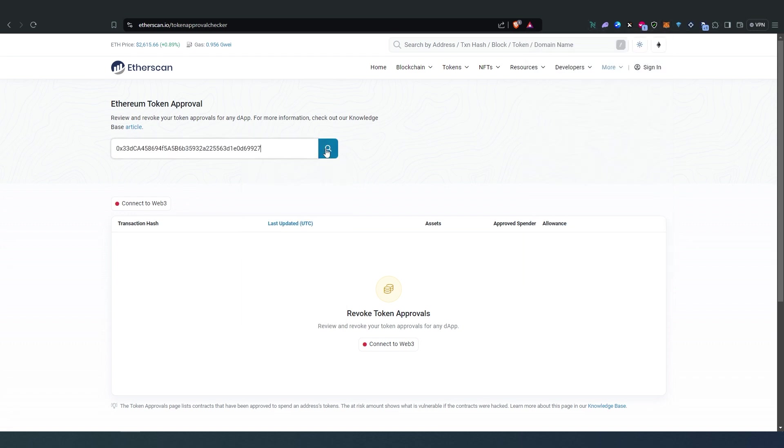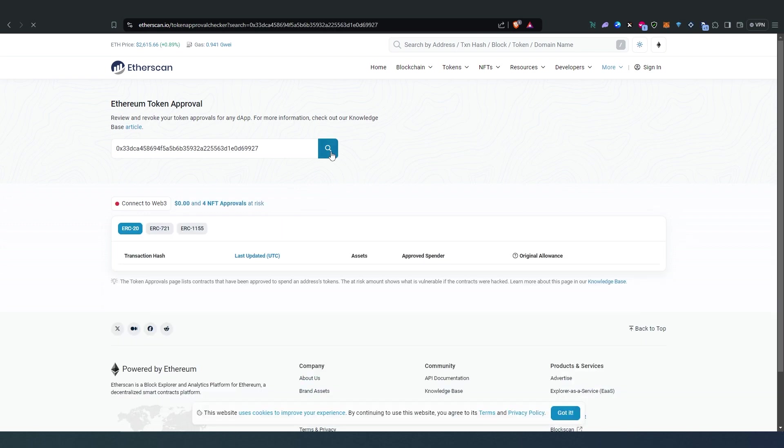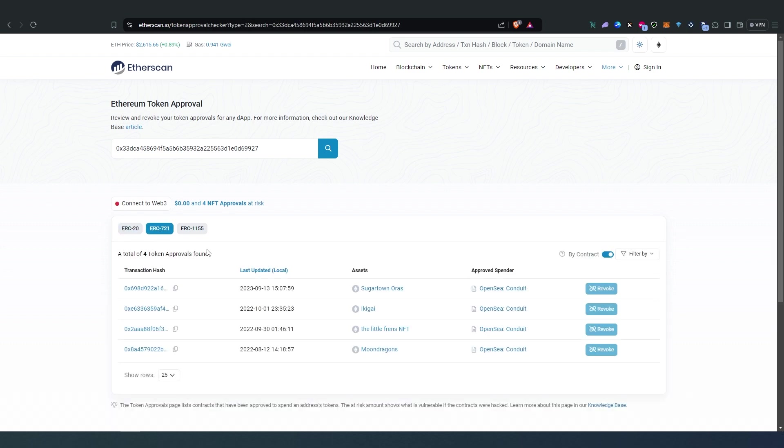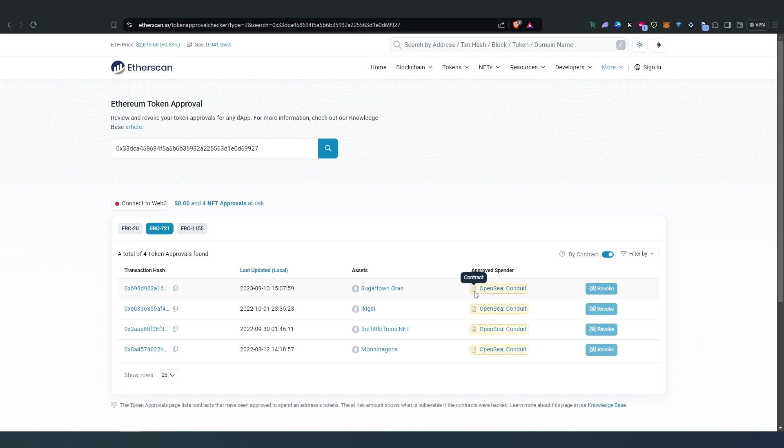Then press on Search and it's going to show you. So from ERC20 I have nothing, but I think I have a couple from ERC721, that's NFTs. As you can see right here I have a couple NFTs approved in here because I was buying or selling on OpenSea.